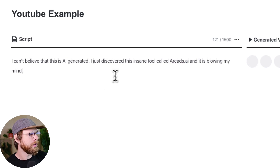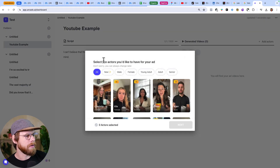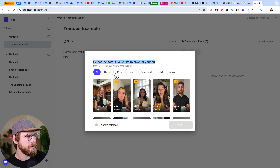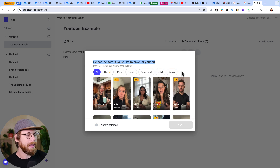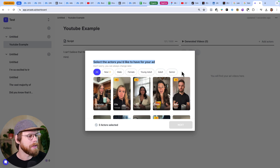Now that we have a short script, we're just going to select our AI actors. Here you can see you select the actors you'd like to have for your ad. You can choose male, female, young adult, actor, or even senior. And all of these, from my experience, have a different level of realism. Some of them sound a little bit AI, some of them a little bit more robotic, but some of them are very convincing. So what I would do is just scroll through these and find some that you like.